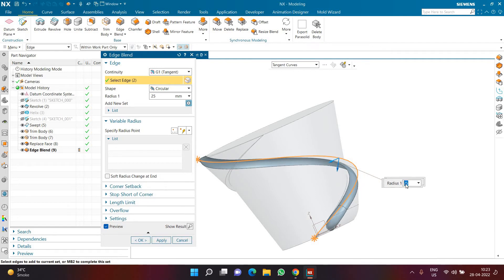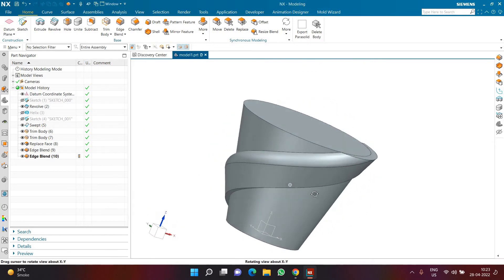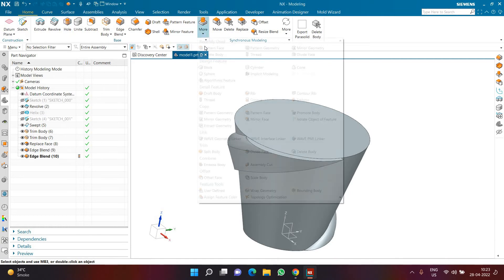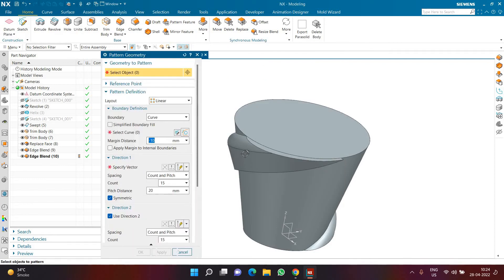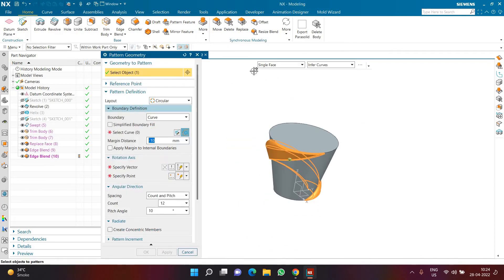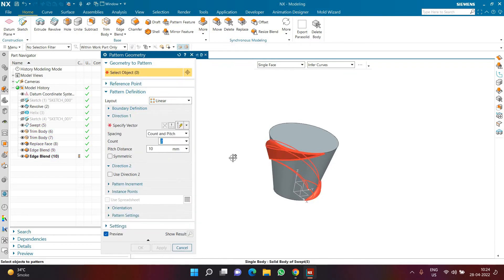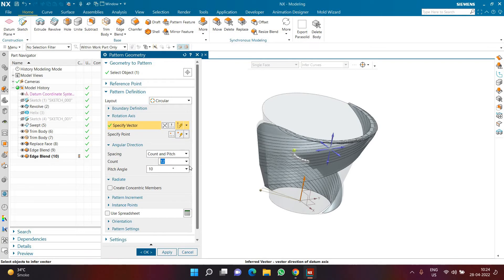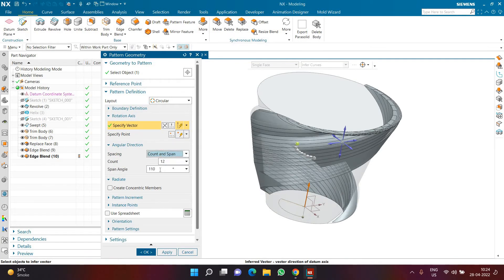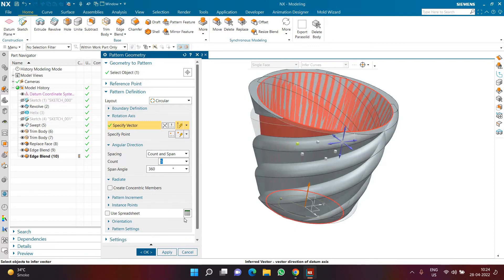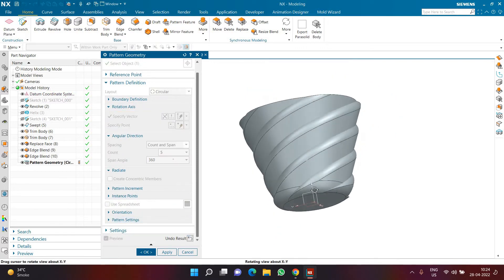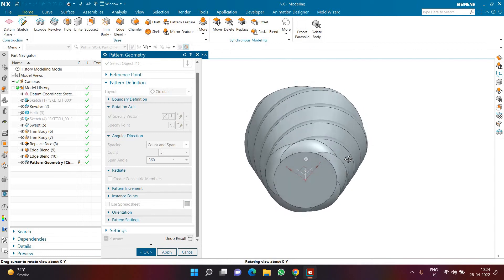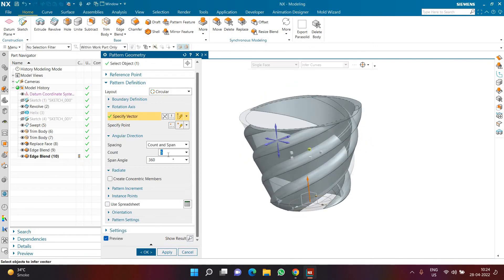I'll go to the Home tab, in the More group, and select Pattern Geometry. I'll reset the command to clear settings from a previous video, select the geometry again, choose Circular, and in Vector select my Z-axis. I'll use Span of 360 degrees. Let's try five copies first — the result looks quite good with a small intersection at top and bottom. Let's try six copies, which increases or decreases the spacing. I'm happy with six copies, so I'll click OK.